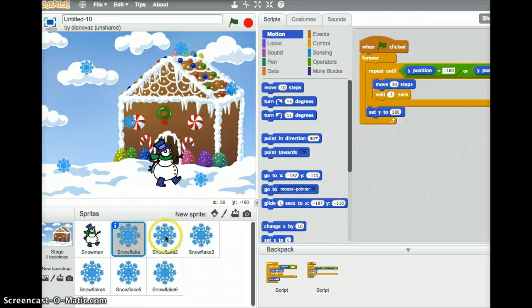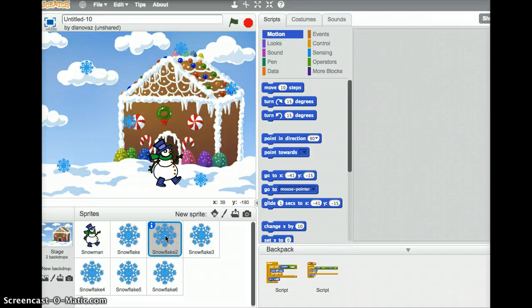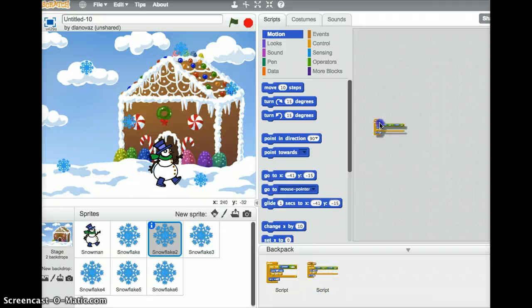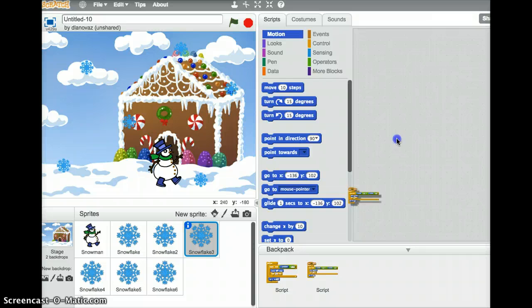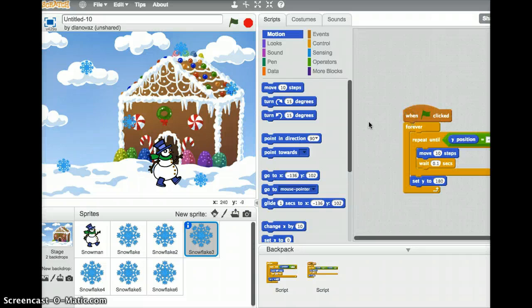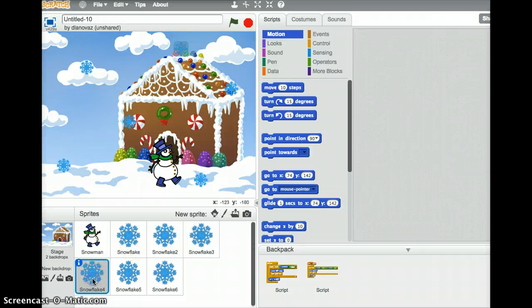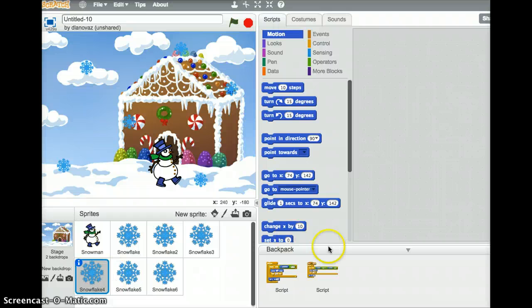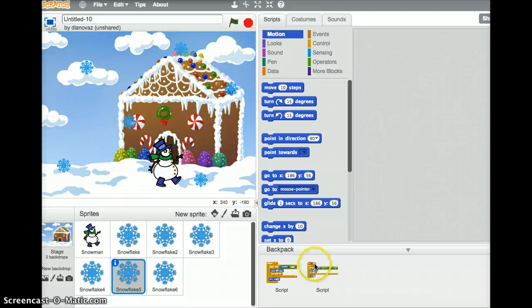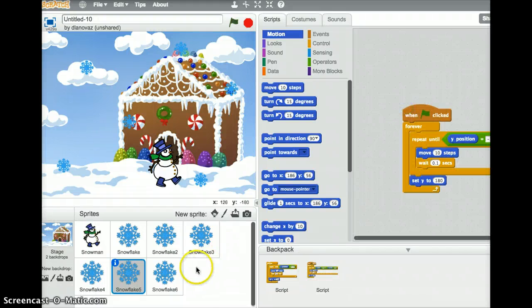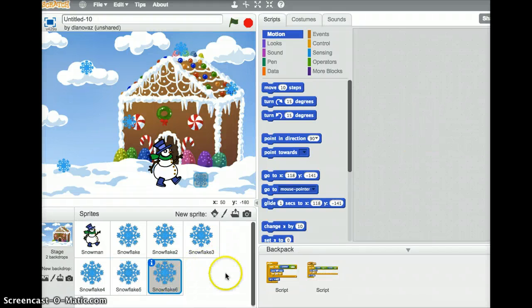So I'm just going to drag that script out for each of the snowflake sprites. So click on the snowflake, drag out the script. Click on the snowflake, drag out the script. Same thing for the last one.